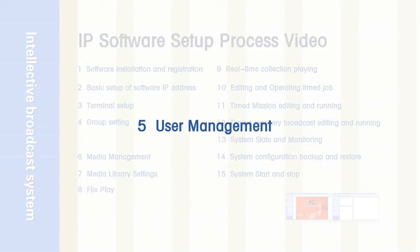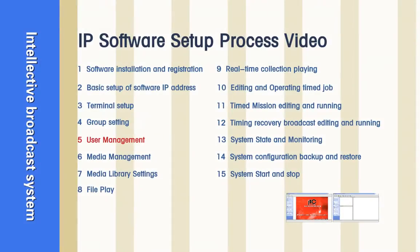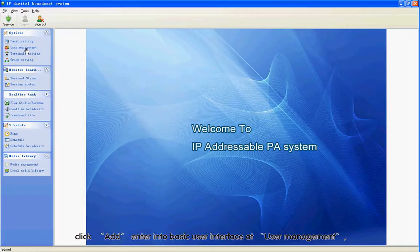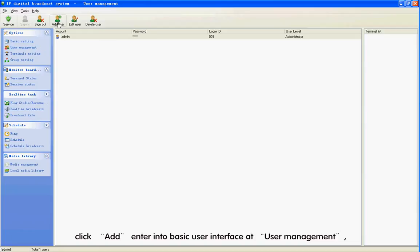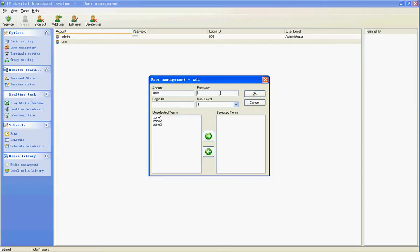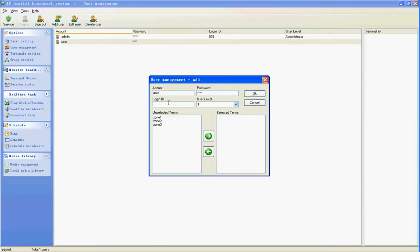Section 5: User Management. Step 1: Choose the left side content of the software. Click Add to enter the basic user interface in User Management. Write in the user name at Account. Enter the login password at Password. Input 100 to the Login ID.